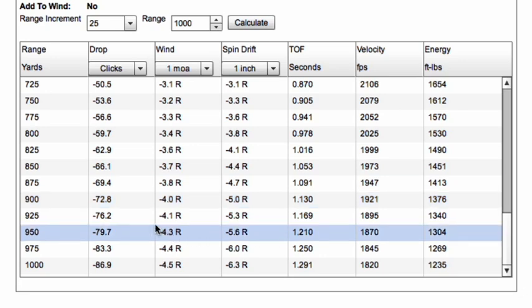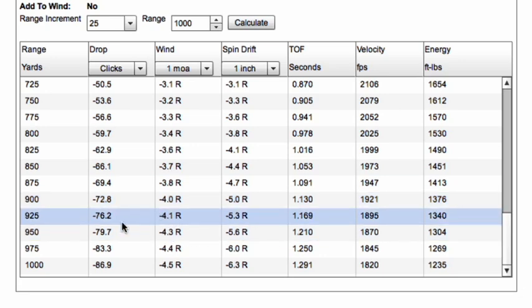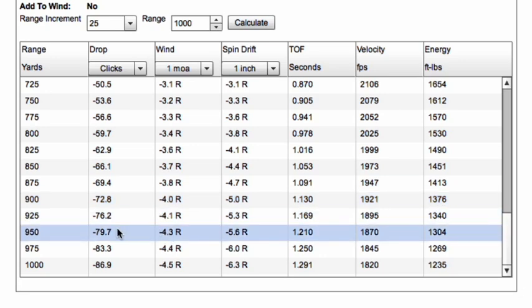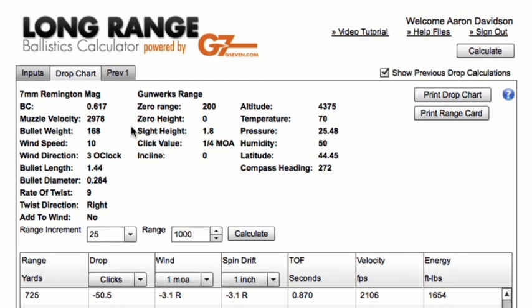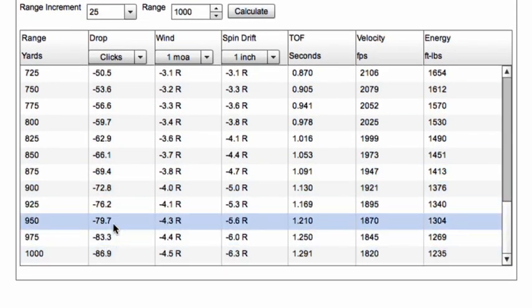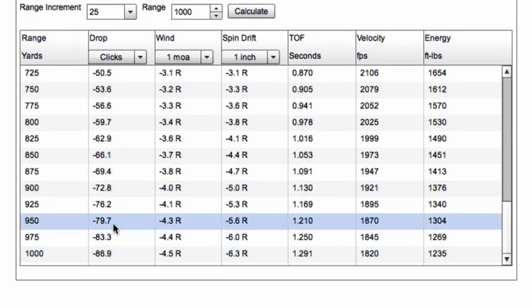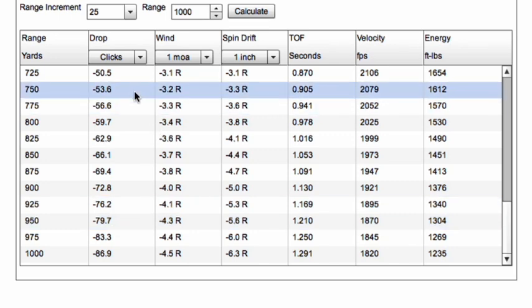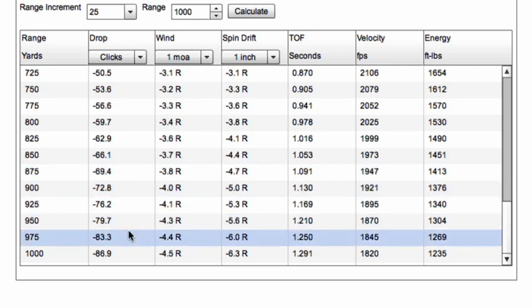In our trajectory validation section, we talked about shooting 965 yards and it took us about 81 clicks. You can see that with these altitude and temperature parameters, we're right in that ballpark. It's really important that you do that trajectory validation step so that you can be confident that these click outputs or MOA outputs will exactly match what you've experienced in the field.